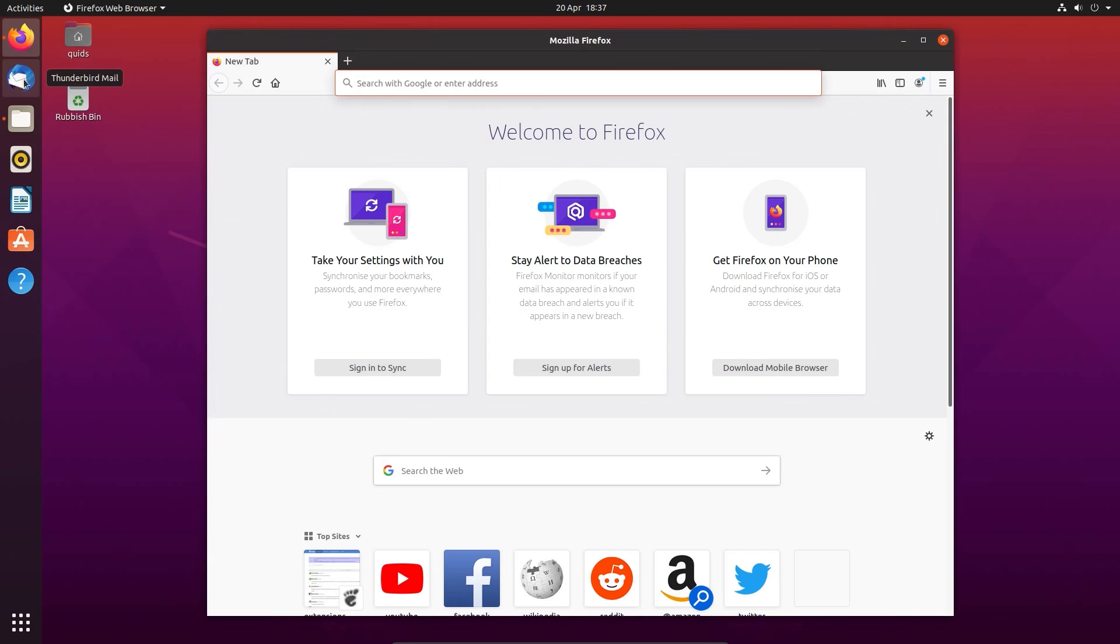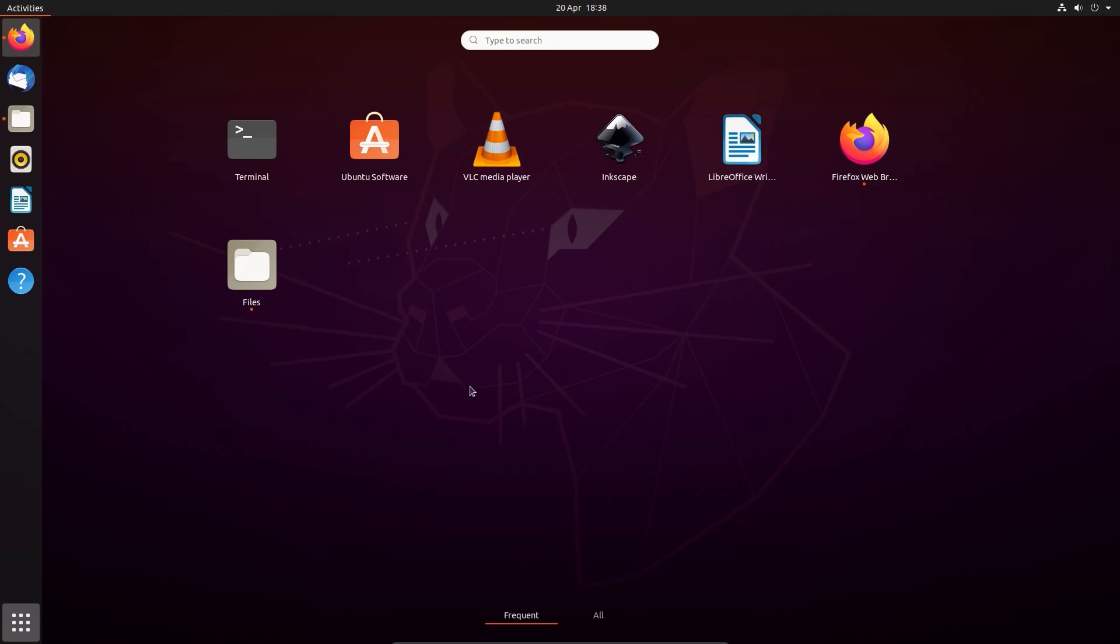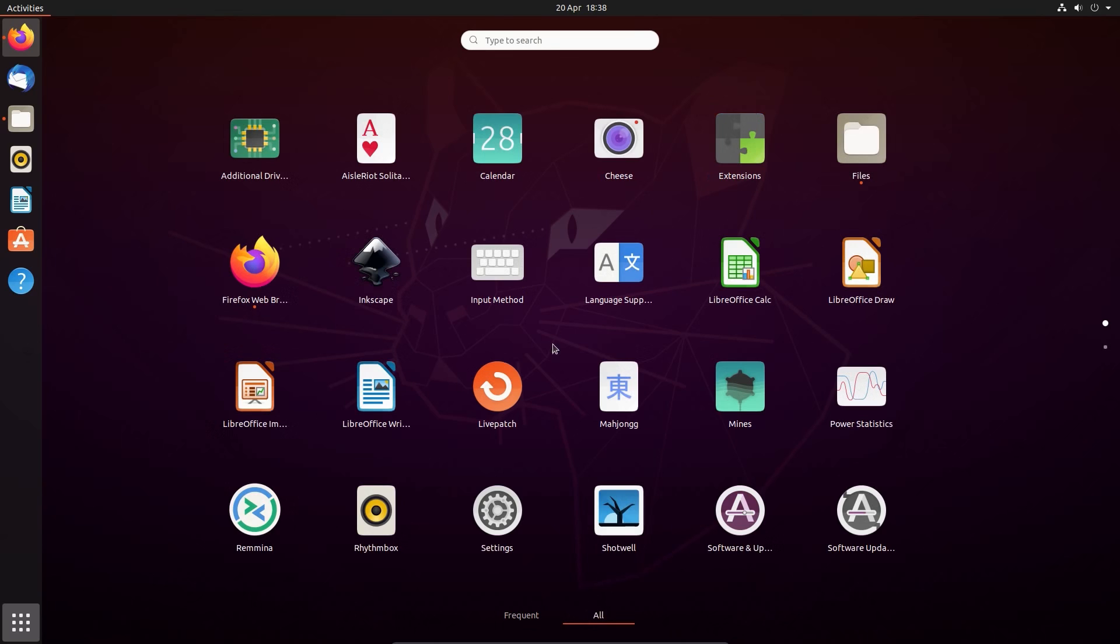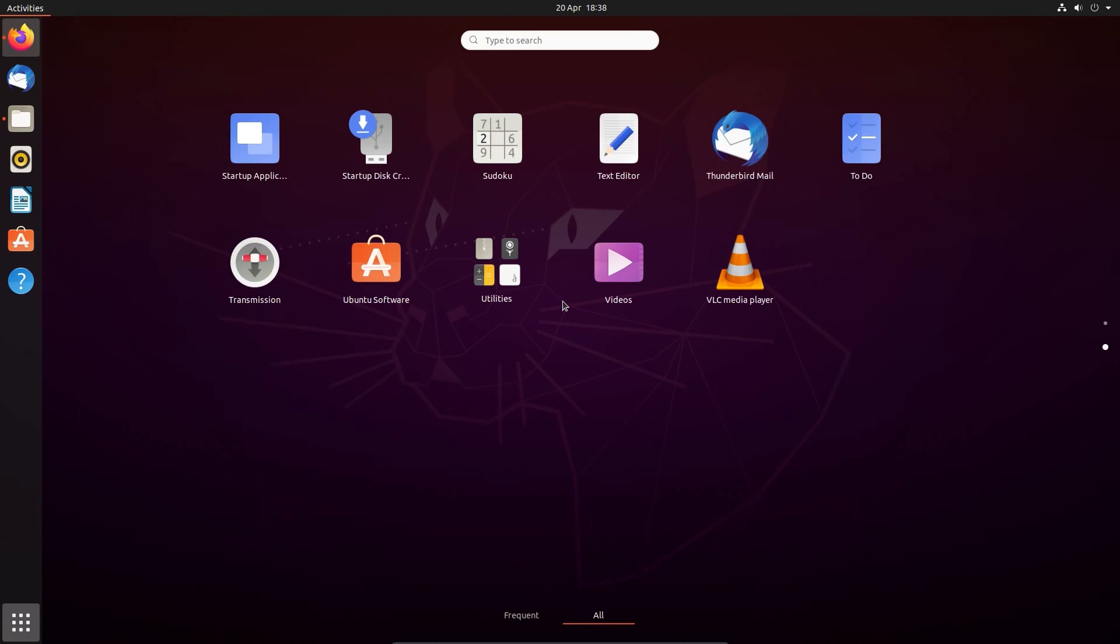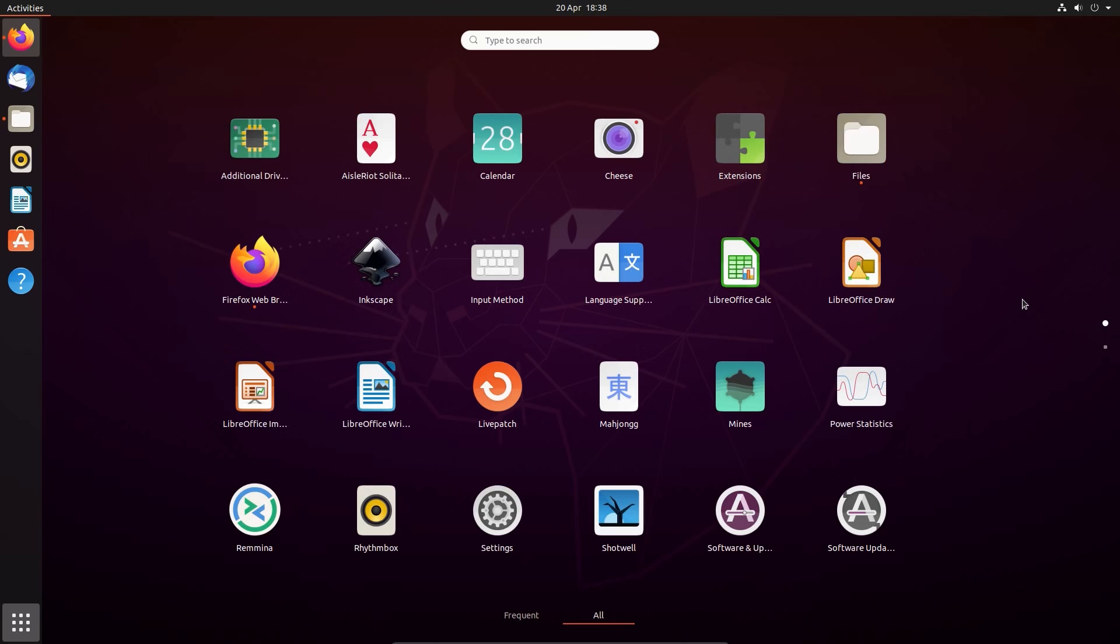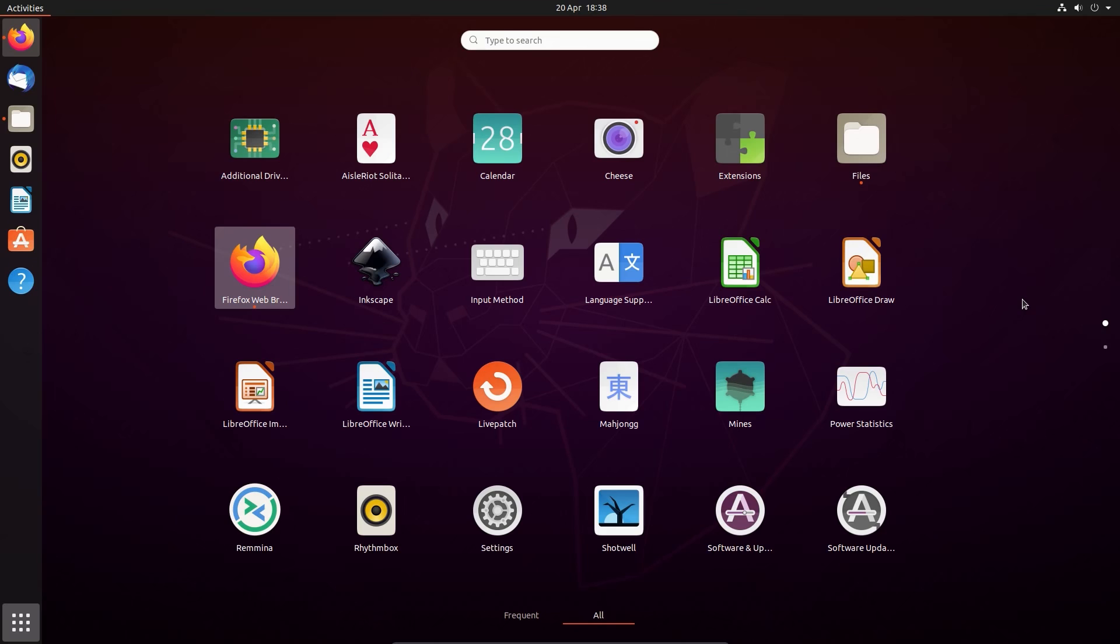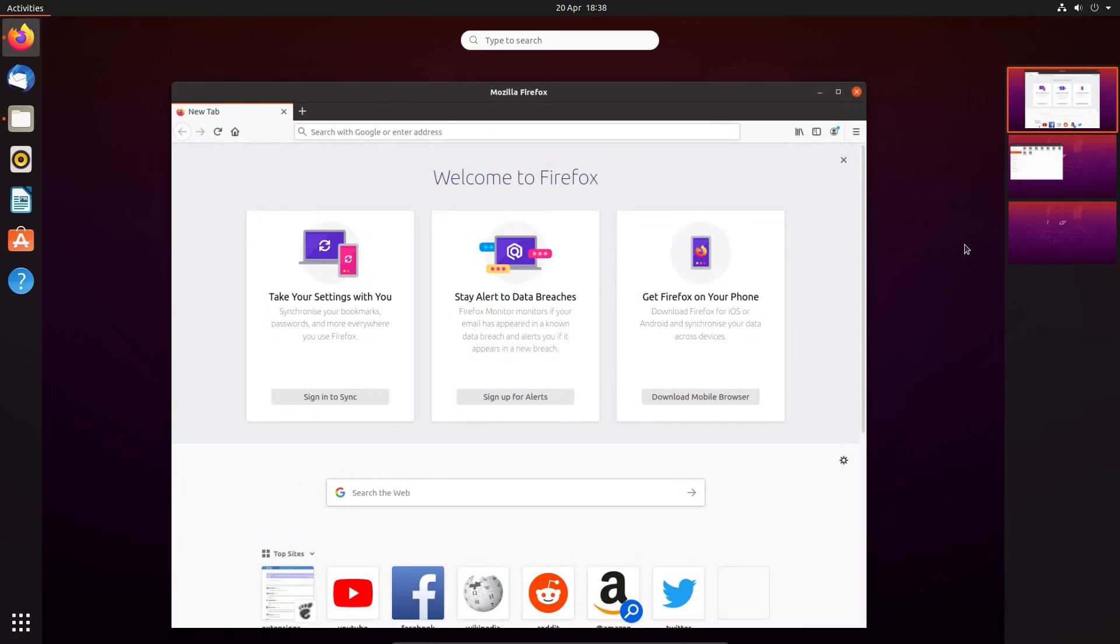On the left hand side we have a launcher with applications in iconified form. At the bottom we have the Show Applications which gives you the full list of applications on your system. You can navigate around with the keyboard, the mouse, or type in the name of applications. It's quite flexible in how you use the desktop.